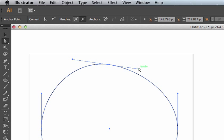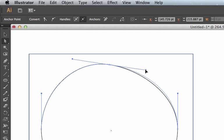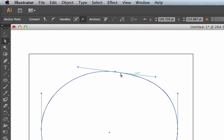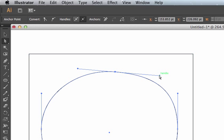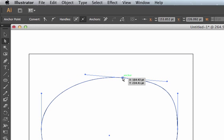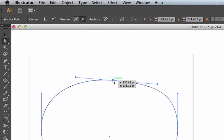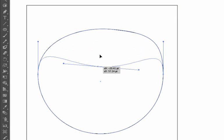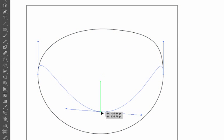Skill number three is moving anchor points. Sometimes you're trying to get the curve to follow the sketch or the path in your mind and you just can't get it to work until you move the anchor point. Maybe the anchor point is just in the wrong place. So get comfortable moving anchor points along with using the direction handles.